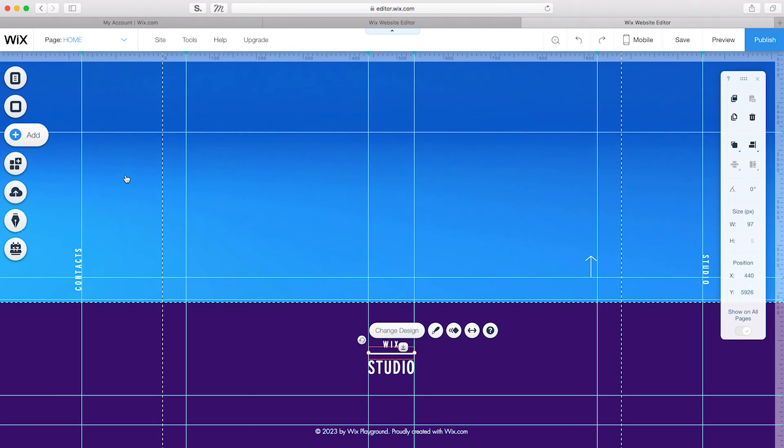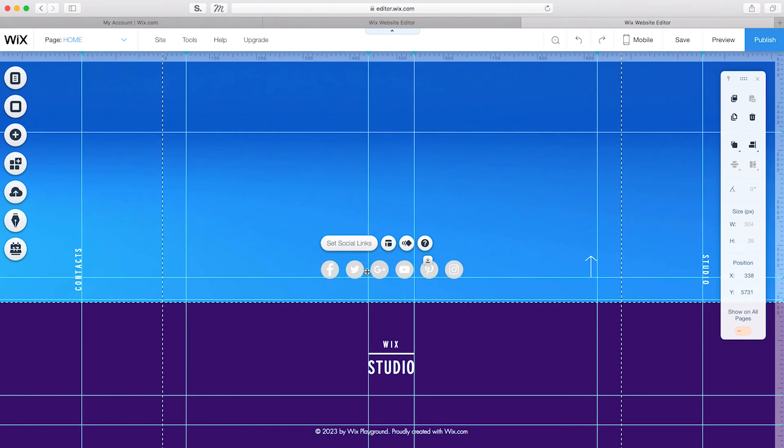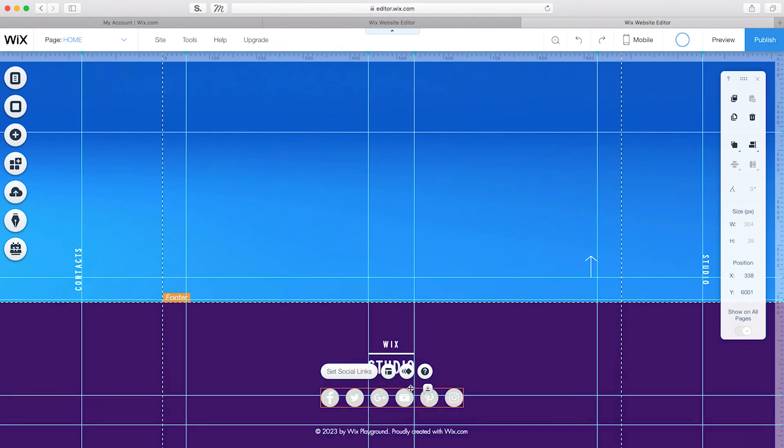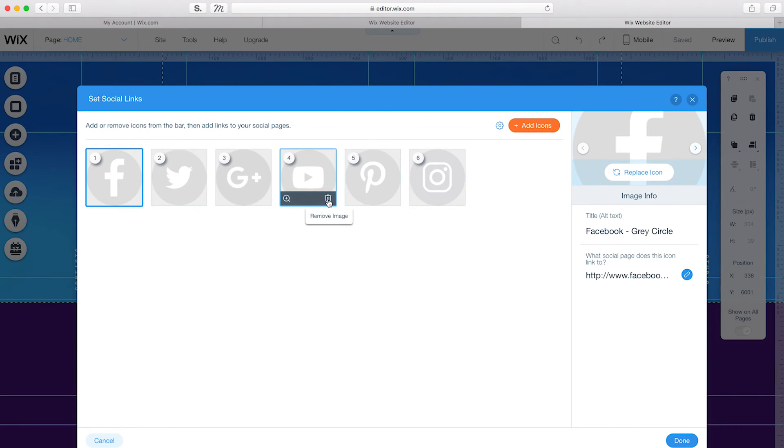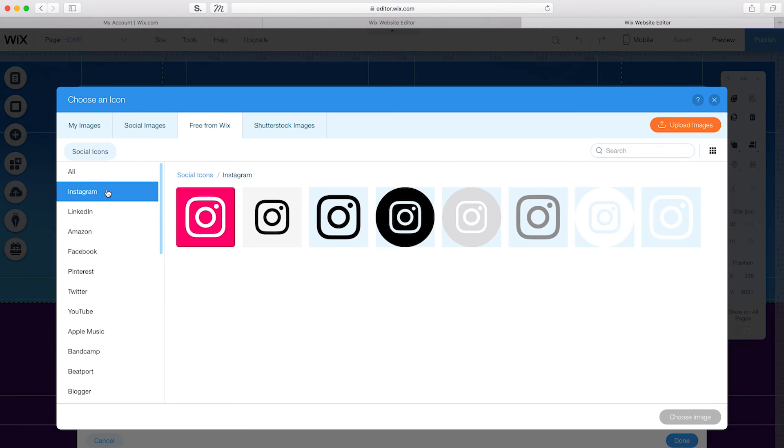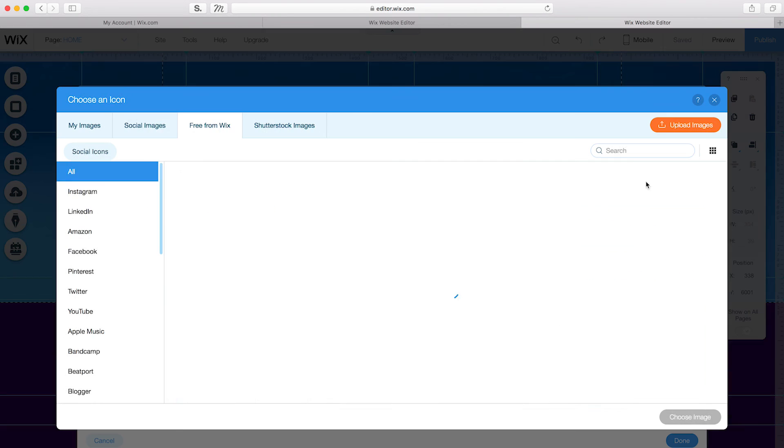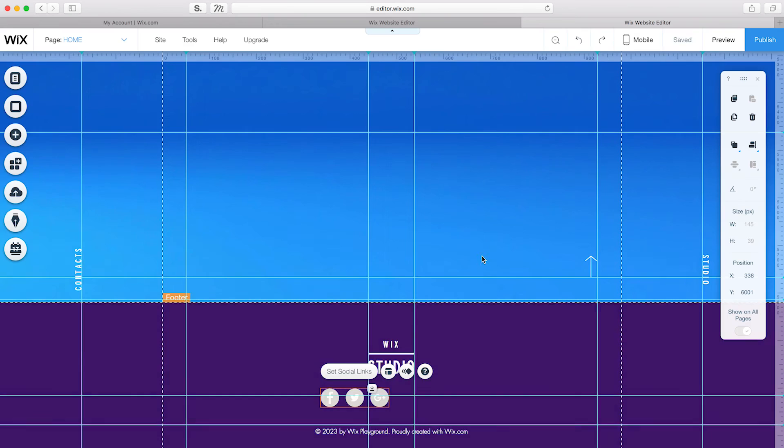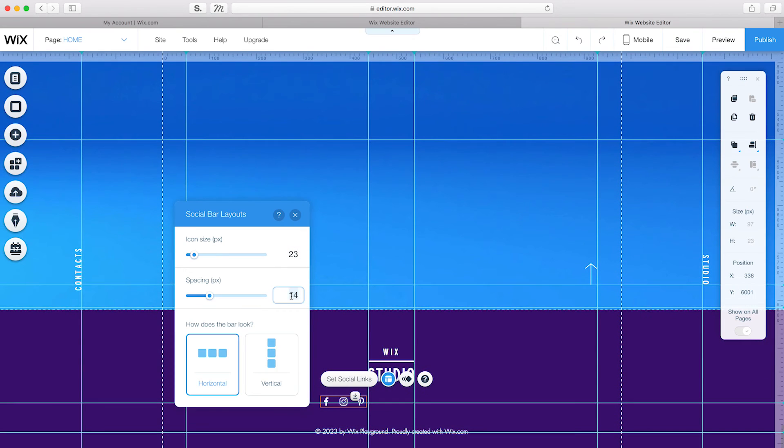Lastly, I'll also add another social bar. Replace the icons to match the ones I used on the top of the page. And set their size and position.